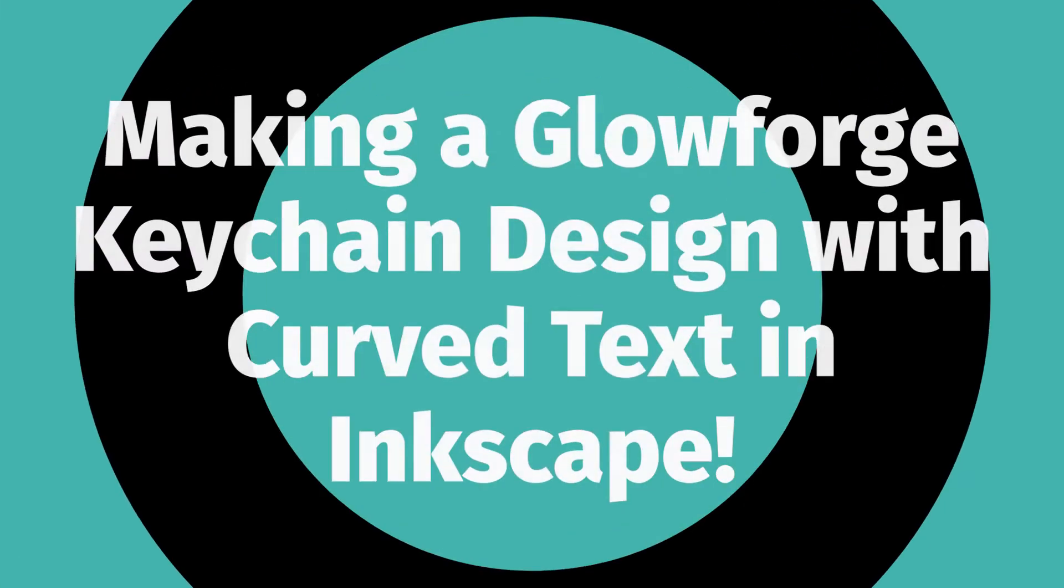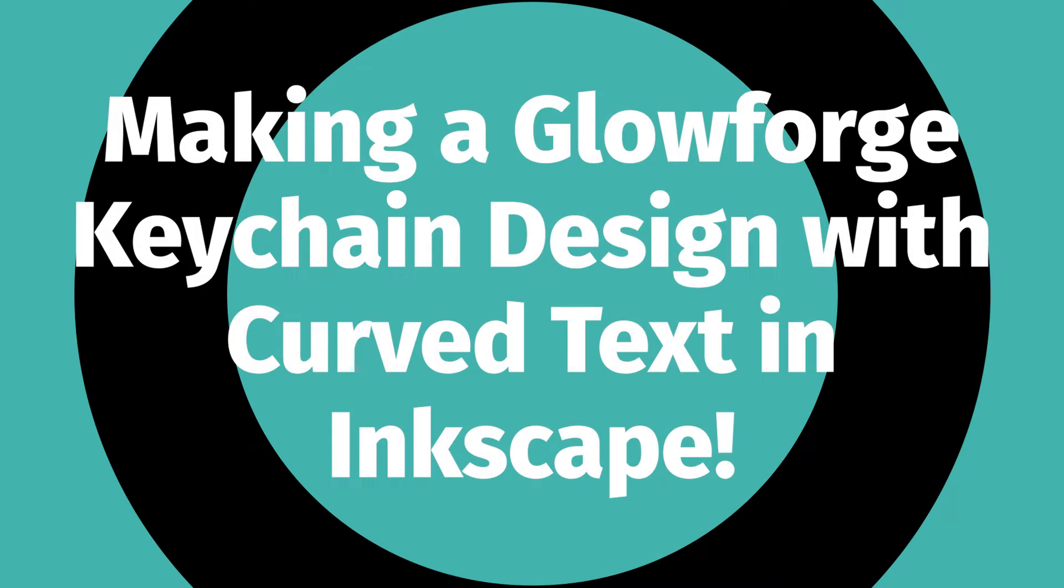Hey, it's Erin from Book Things and Baubles, and today I'm going to teach you how to make curved text in Inkscape. This is something that when I first got my Glowforge, I was thinking about what I wanted to print and make.